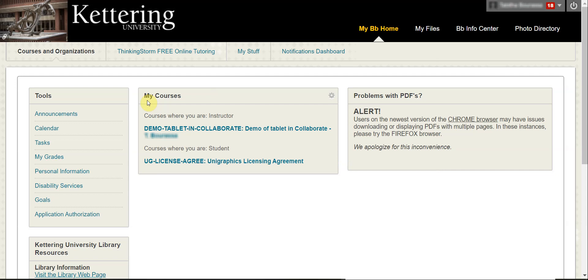Navigate to your appropriate class. For this example, I will use the demonstration class set up for this video.